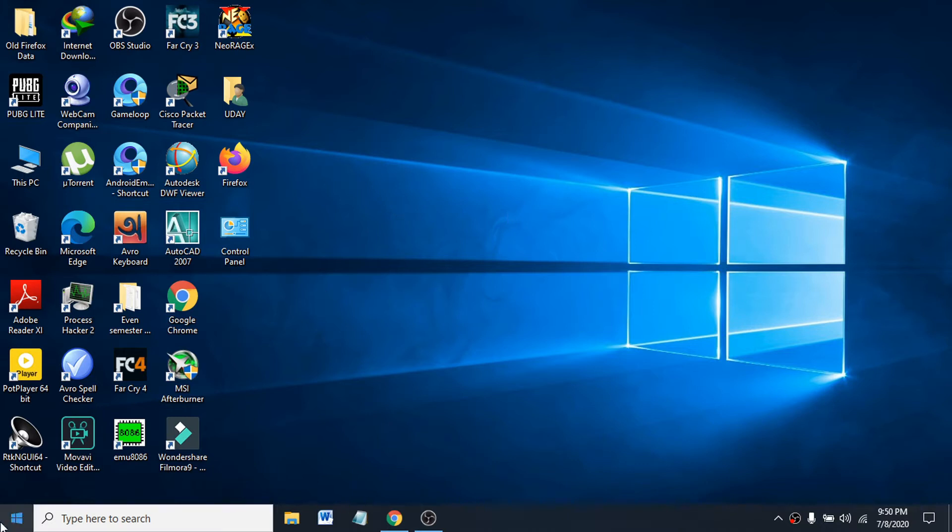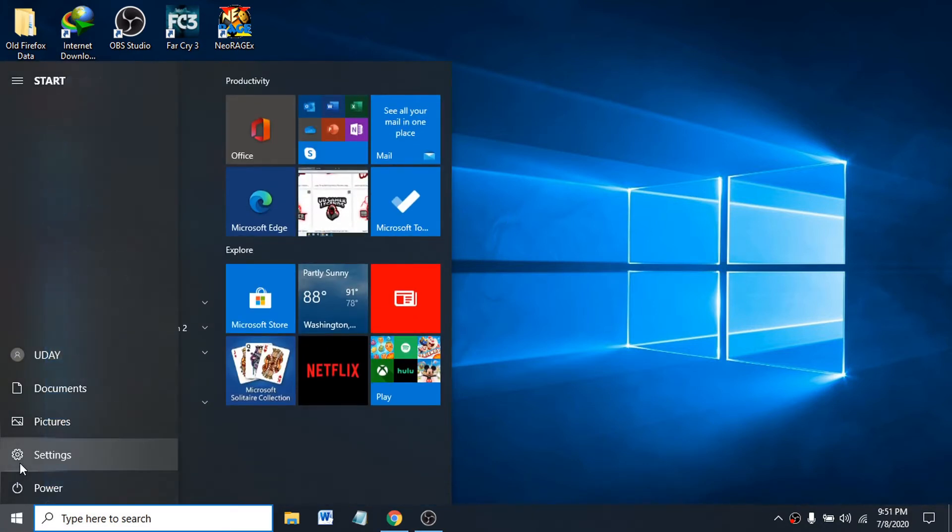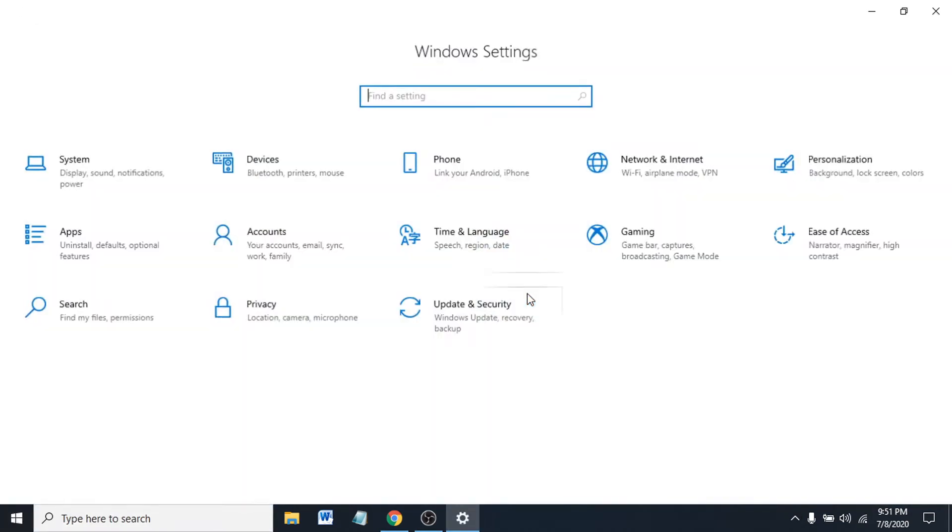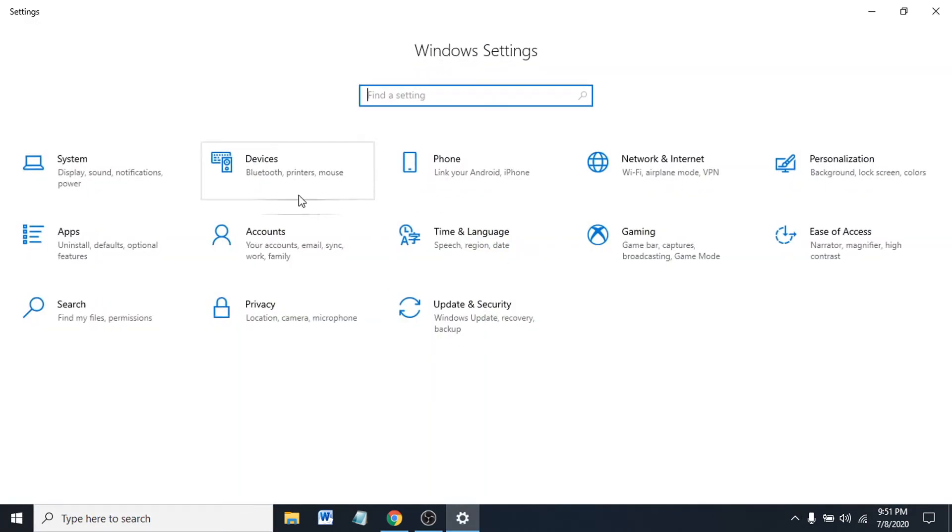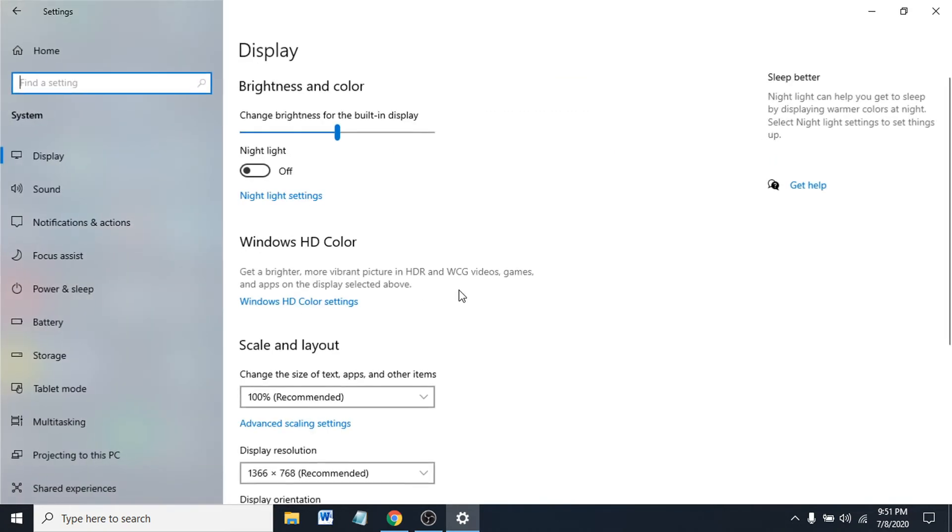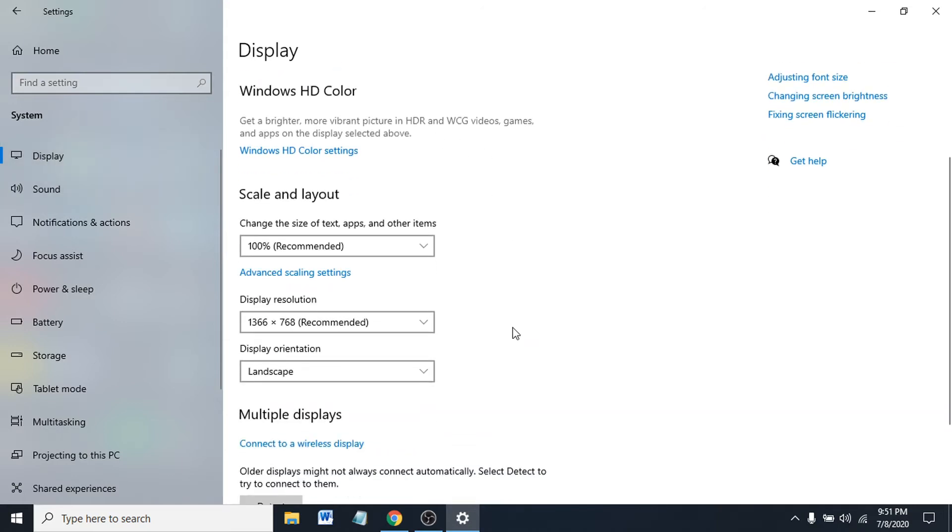the Start menu and then go to Settings. After going to Settings, go to the System option and click on System. You can see there's a Display option on the left. You're already in this place.